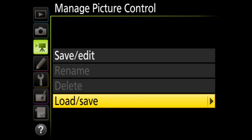Or under load save, you can bring in new picture controls that are saved on the memory card. This section is handy if you set up a custom picture control on one camera and you want to put it on your other cameras. Also, when you have custom picture controls, rename and delete will become available.